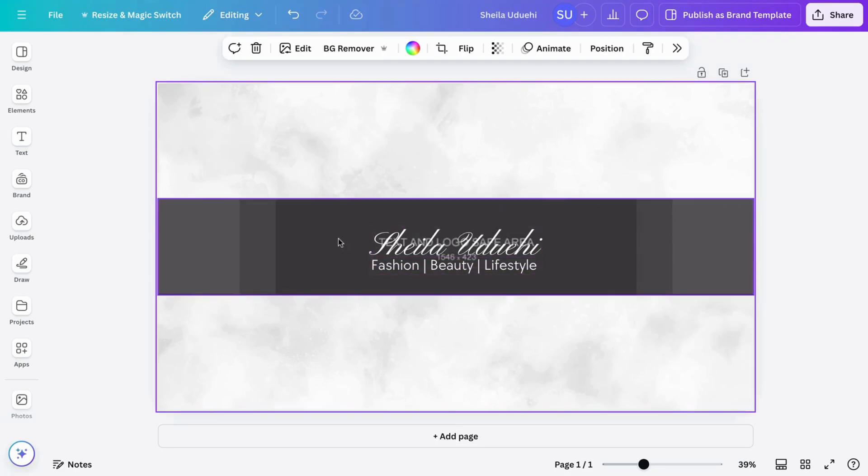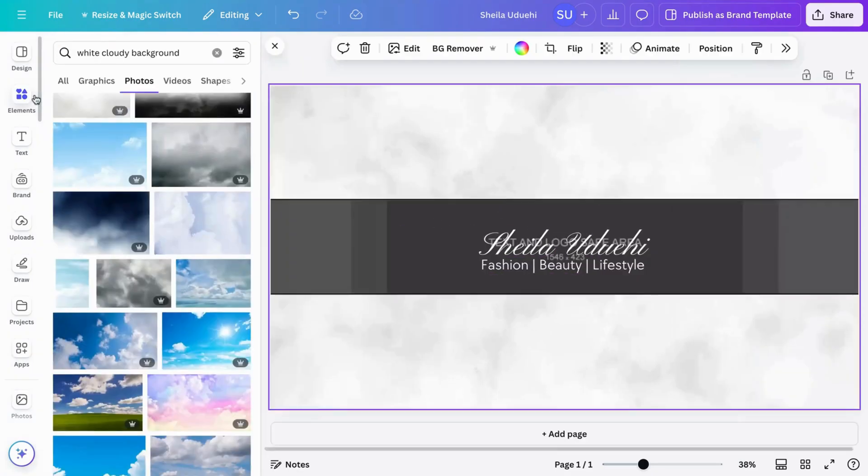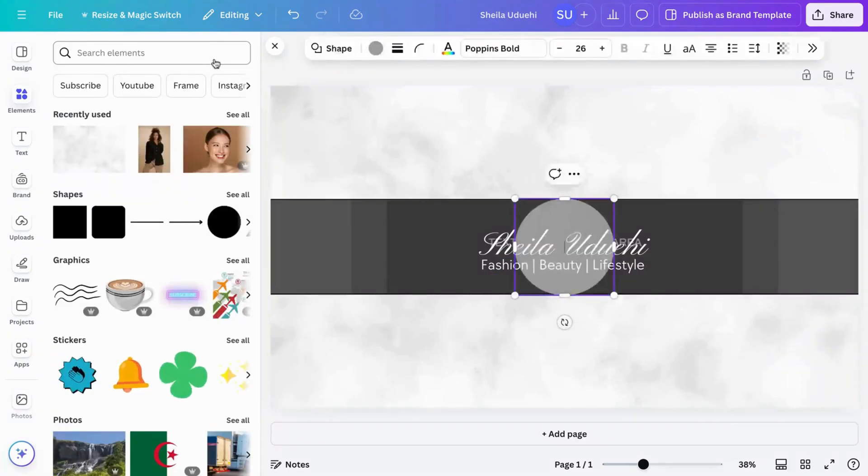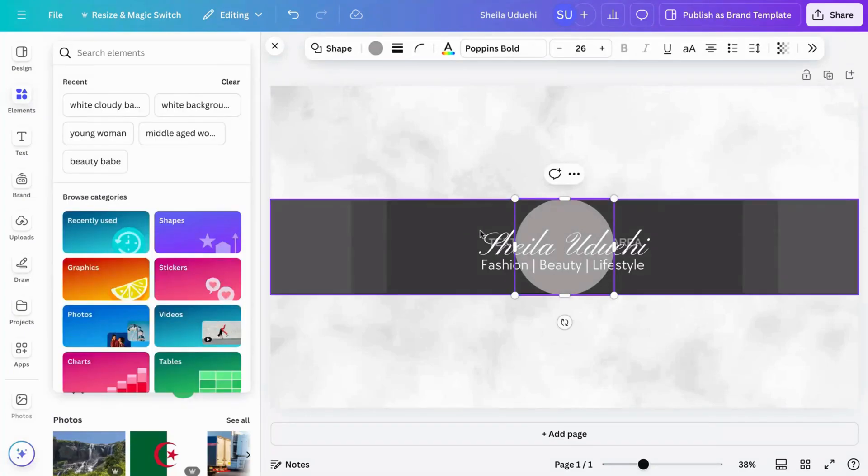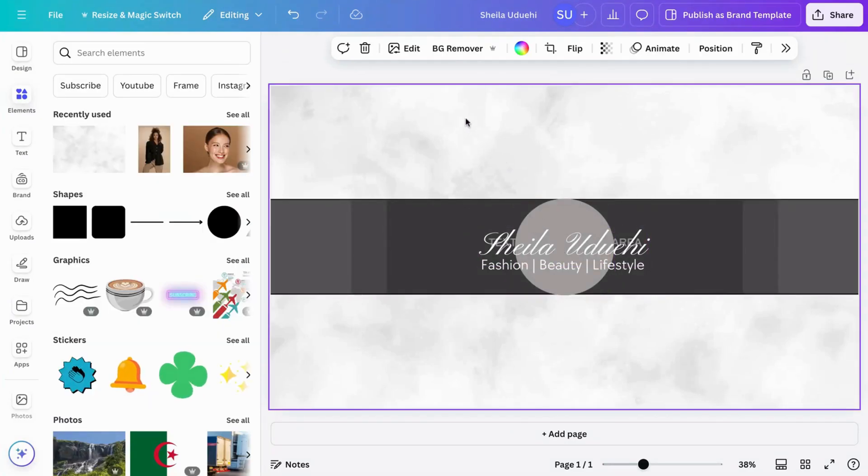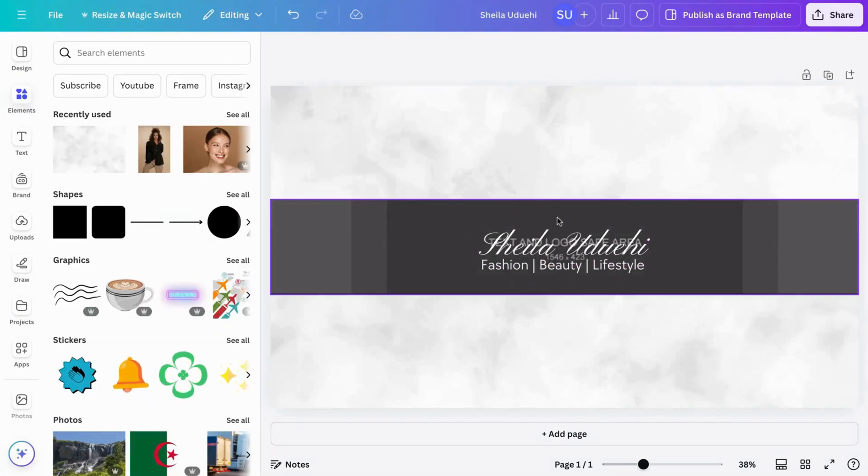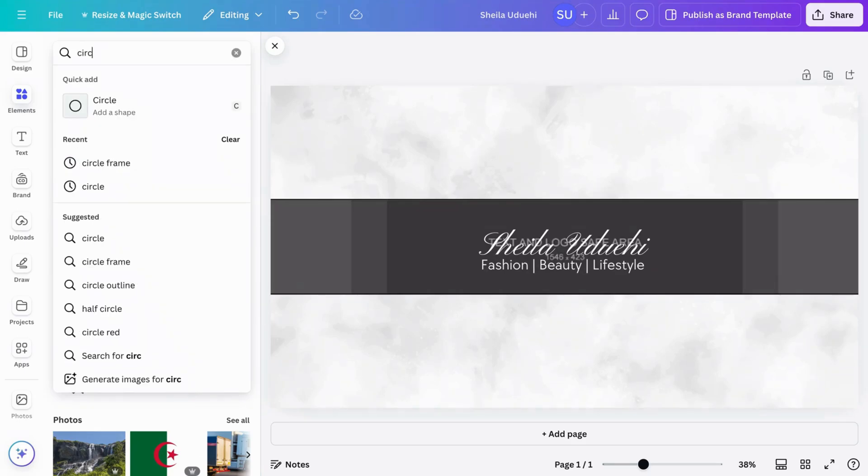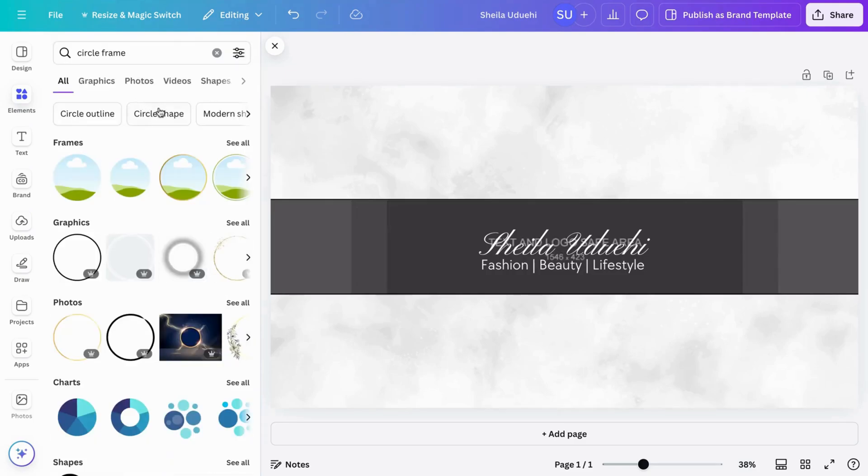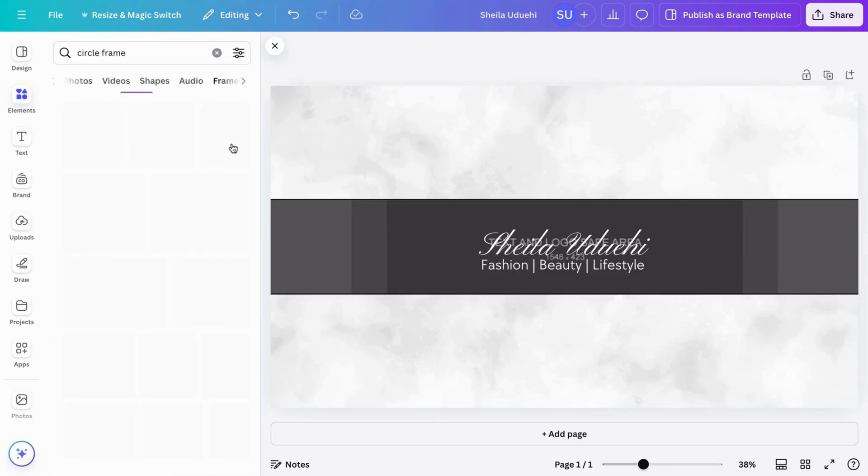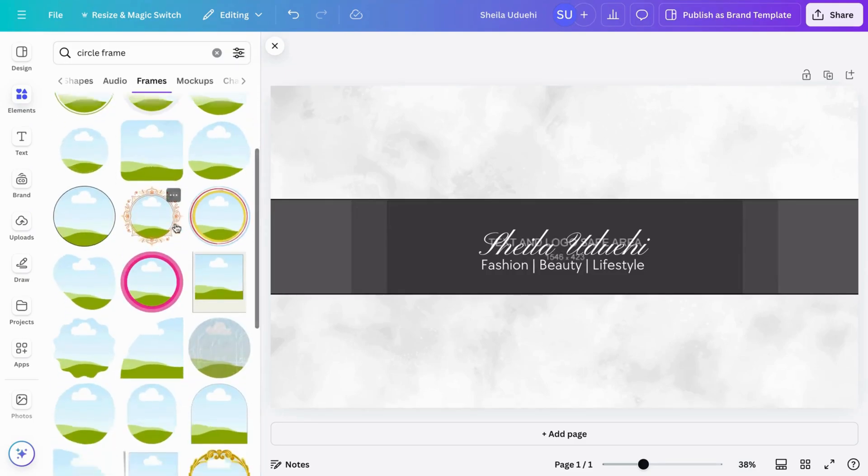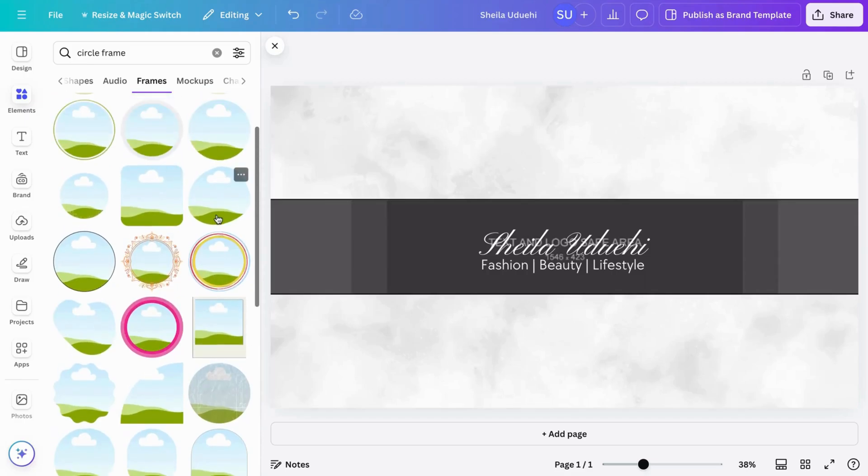Yes. So this looks good. Next, let's add our frame. So I'm just going to search for circle frame. This was a mistake. Let's take this out. So search for circle frame. I'm searching for circle frame because I want a blob like frame. I don't want the regular circle frame. So that is why I'm doing this.